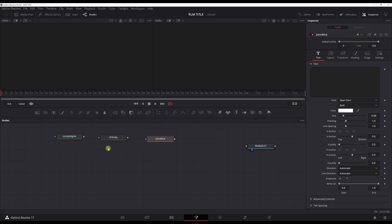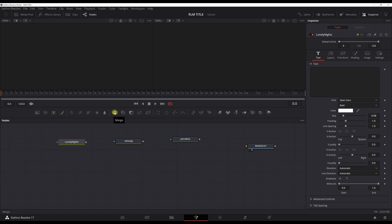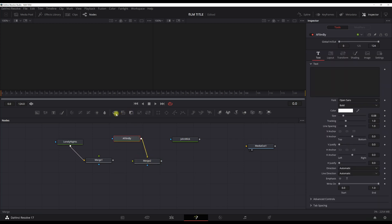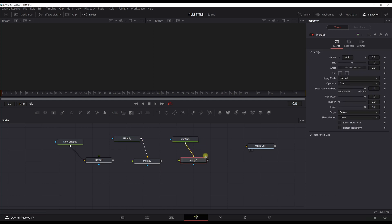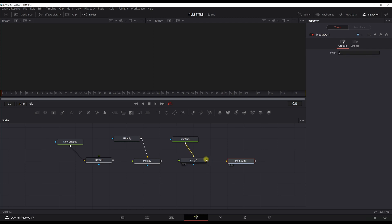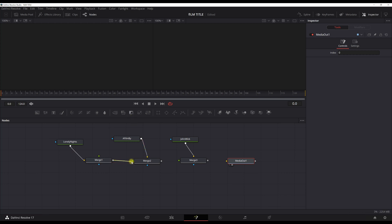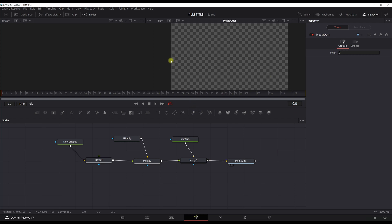Now we've created three text titles and we want something on screen to start working in. To connect everything with each other we need to import a merge between these titles. Connect the first title to the merge, then have a second merge for the second title. Connect the merges to each other and to the media output and you will see your titles on screen and can start to work.